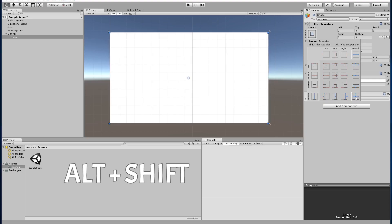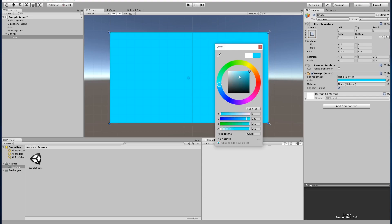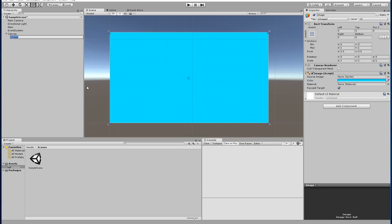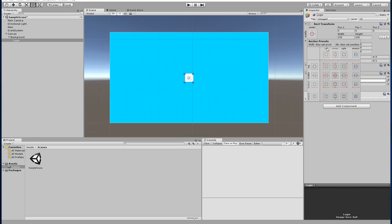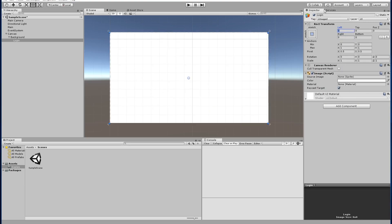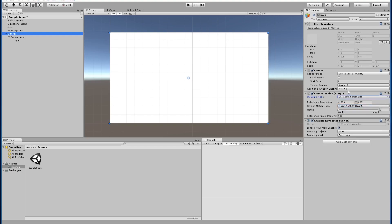Now I'm going to change the color to a nice blue, and I'm going to change the name of this image to 'background'. Then I'll create another image called 'login' and change its size. You can set a margin from the sides so that it is consistent across different resolutions. Before we continue, we need to change the UI Scale Mode — set it to 'Scale with Screen Size' — and we can set a reference resolution of something like 1080 so that it matches an HD display.